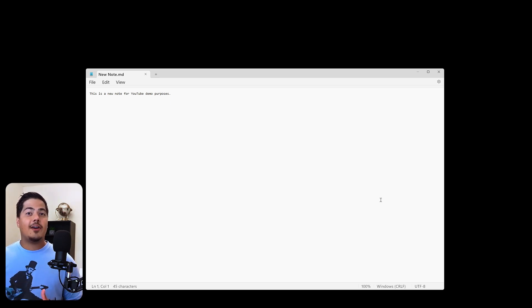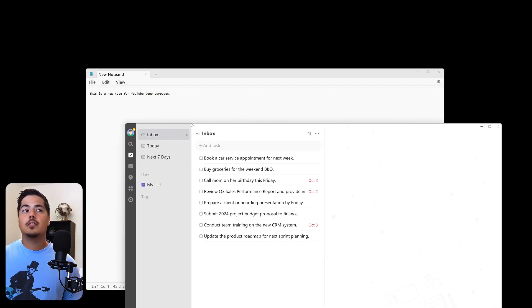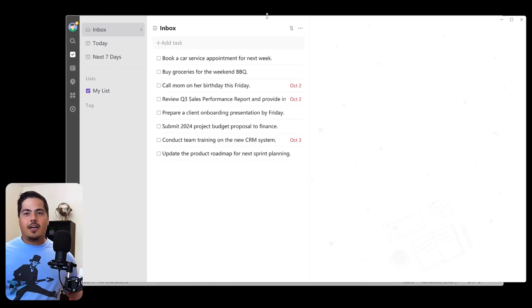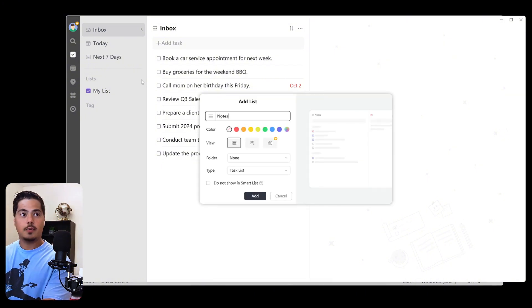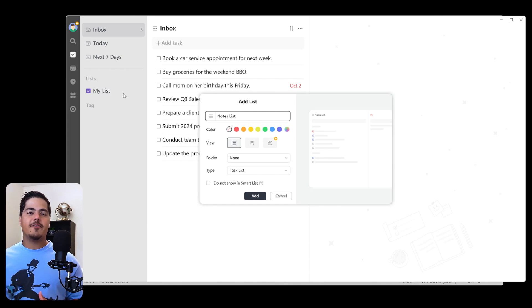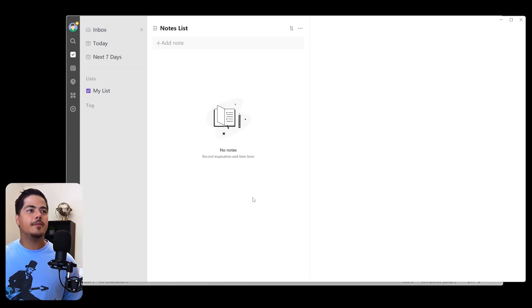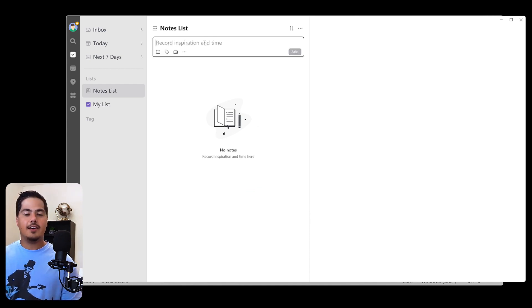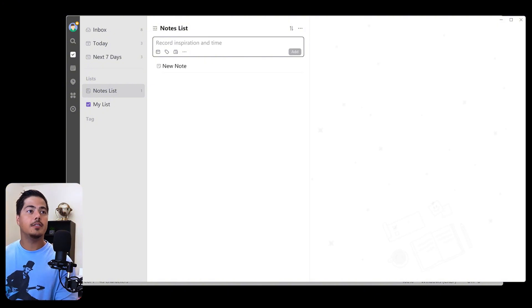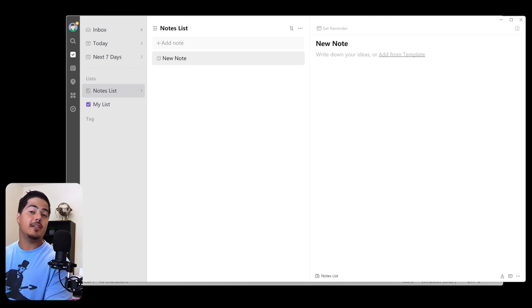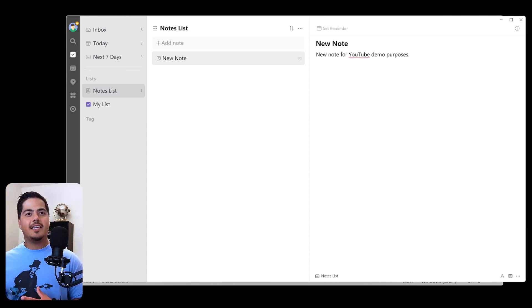Alright. So how does that compare to TickTick? Well, let me drag TickTick over. Rather than a vault in TickTick, you would probably create a list. So let me create a new list. And I'll call it NotesList. And since I'm going to use it for notes, I will change the type from TaskList to NotesList. And then I'll go ahead and add. So here is my NotesList. It's kind of like my vault. And I can add a note. New Note. And I can just as easily write the same sentence I wrote in Obsidian.